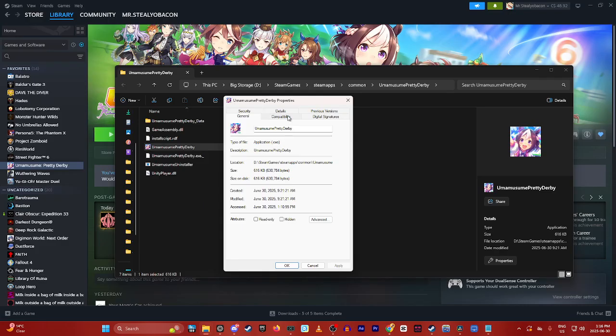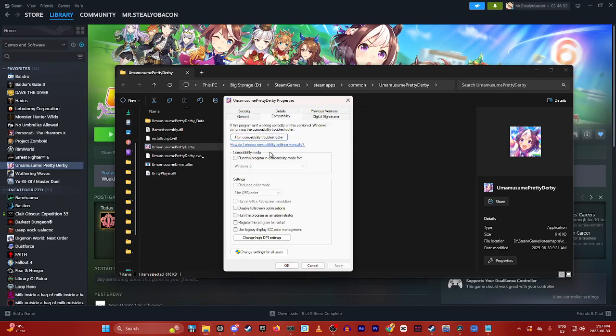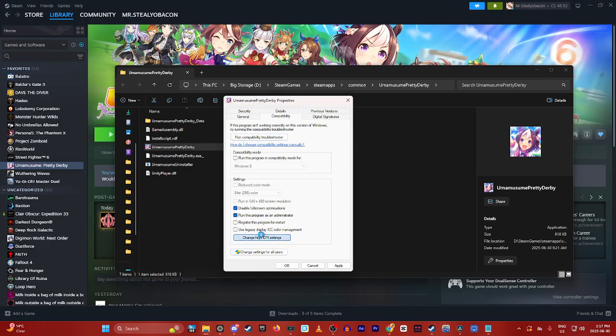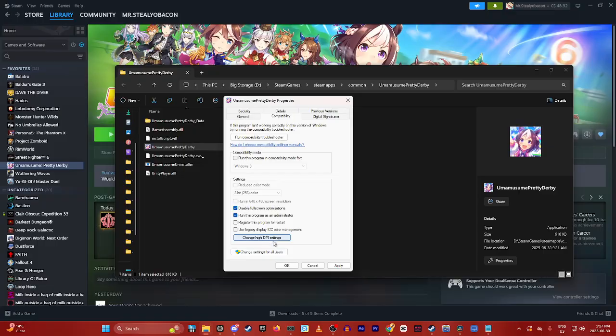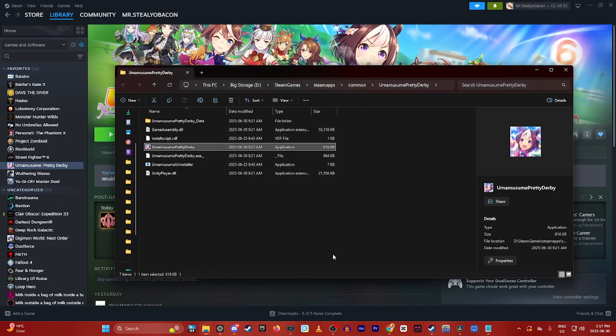Click on compatibility. Check disable fullscreen optimizations and run this program as administrator. Then change the high DPI settings and check the box. Click OK, then apply and OK, and try again.